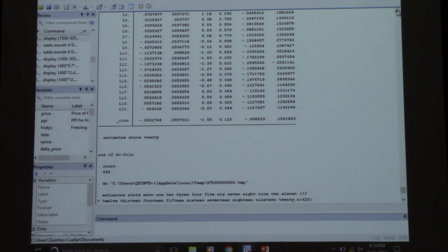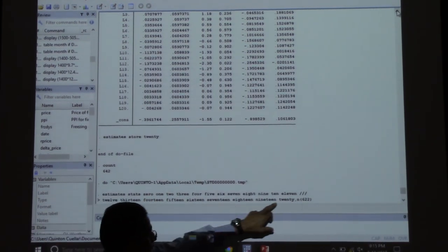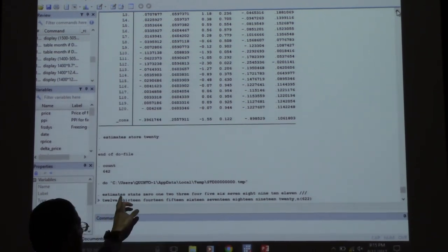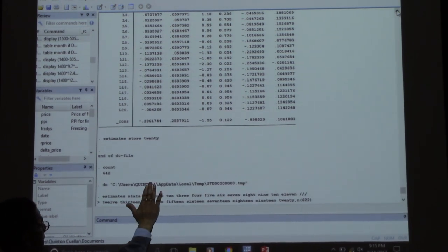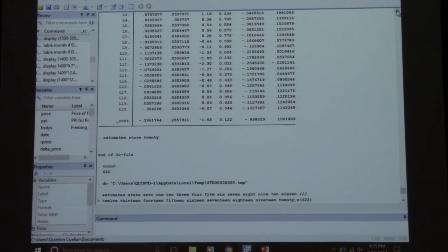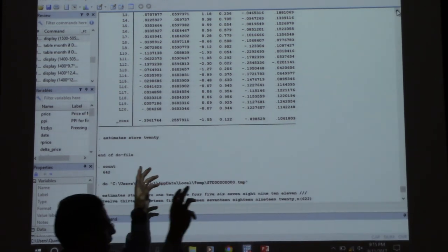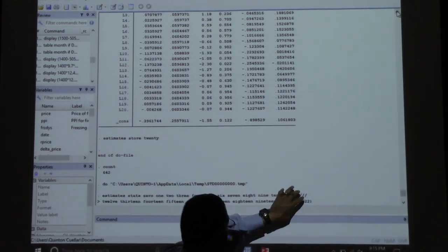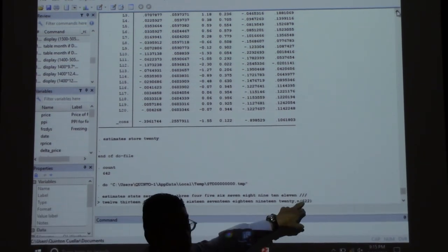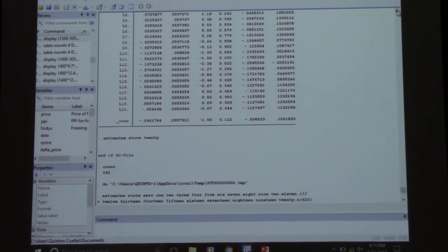Here's the command: we did estimate store for 0 lags, 1 lag, 2 lags, 3 lags, all the way to 20 lags. The command is estat stats, then list all those models. Stata goes back and recalculates the information criteria using the sample size you specify — in our case n=622 for all 20 models — which is really useful because it'd be a pain to change the sample size in 20 different regressions.